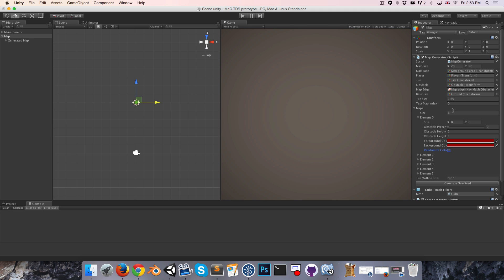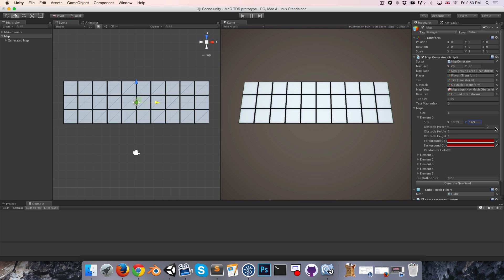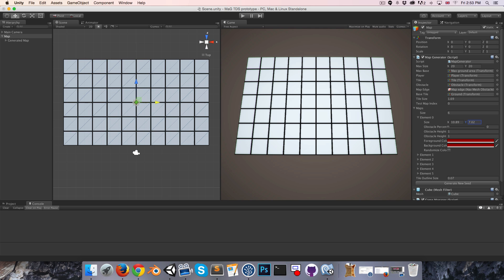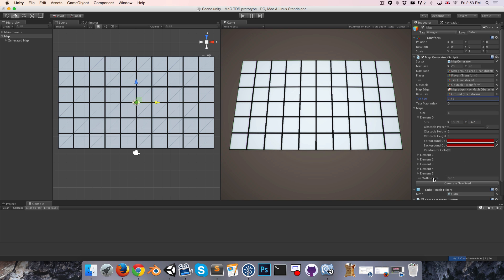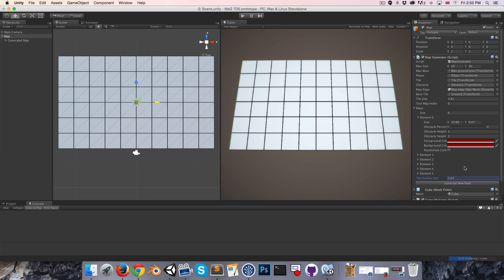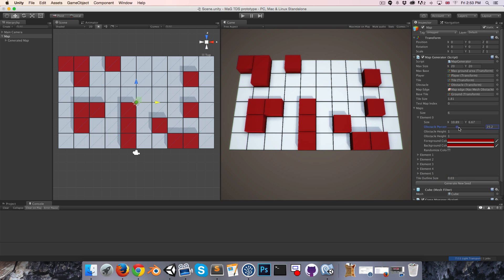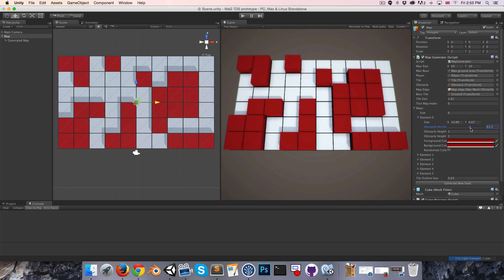In the finished script in the inspector, you can see I've got a couple of properties I can play with. For example, I can define the size of the map in terms of how many tiles it has, and I can do general things like change the size of the tiles and play with the width of the outline around the tiles. There's also an obstacle percentage slider which I can use to populate the map with obstacles.